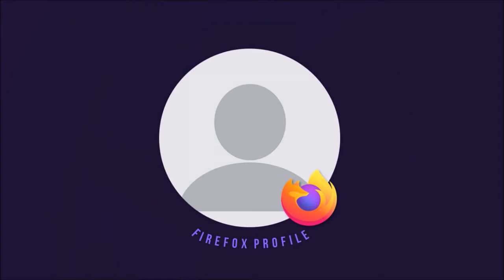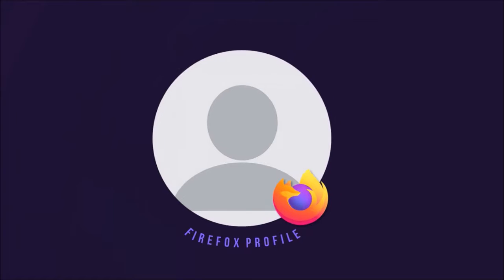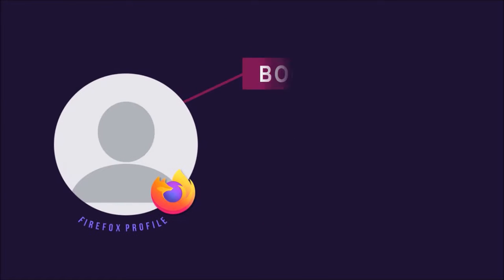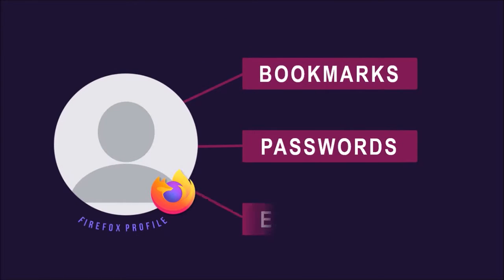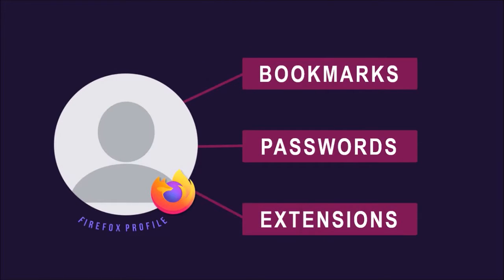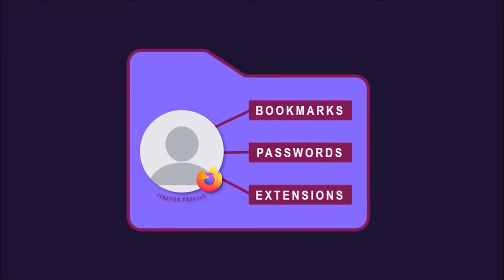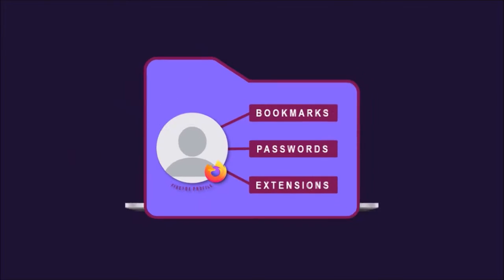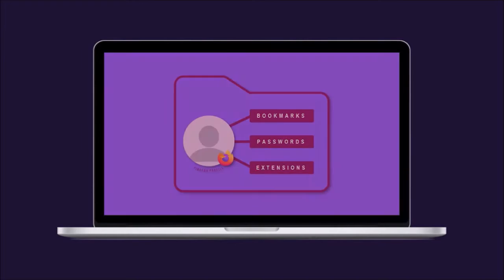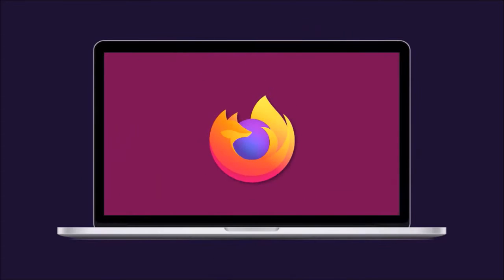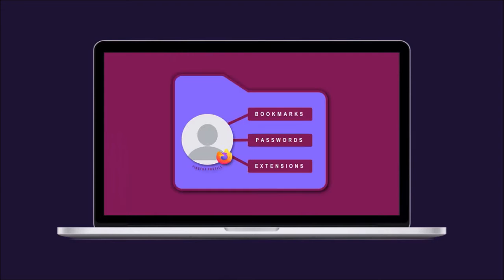it's important to note that the Firefox profile stores your personal data, like your bookmarks, passwords, and extensions in a profile folder on your computer in a location separate from your Firefox program. If you buy a new computer and have to do a fresh install of Firefox, transferring your Firefox profile will save you a lot of time in terms of setting up Firefox with your bookmarks, passwords, and extensions.